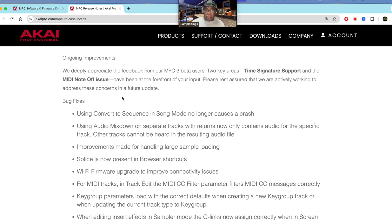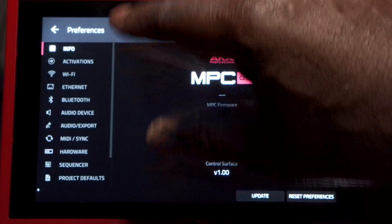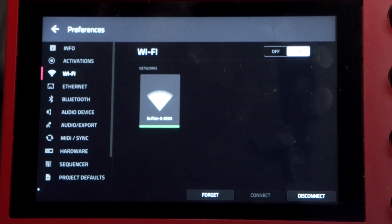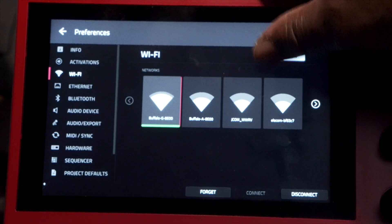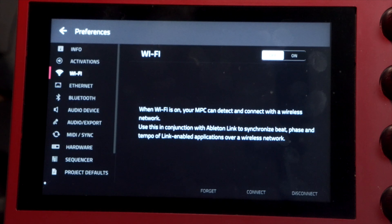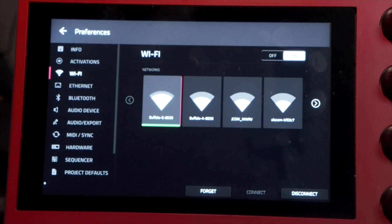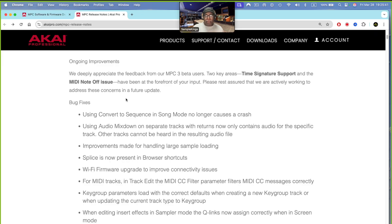The Wi-Fi firmware has been upgraded to improve connectivity issues. Going to Wi-Fi — look at this, Wi-Fi has changed totally. I'll turn it off and turn it on. Boom, that's fast, much faster than before. Also, for MIDI tracks in track edit with MIDI CC parameter filters, MIDI CC messages are now correct.